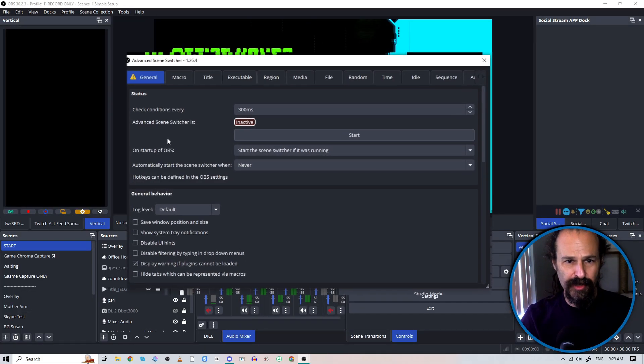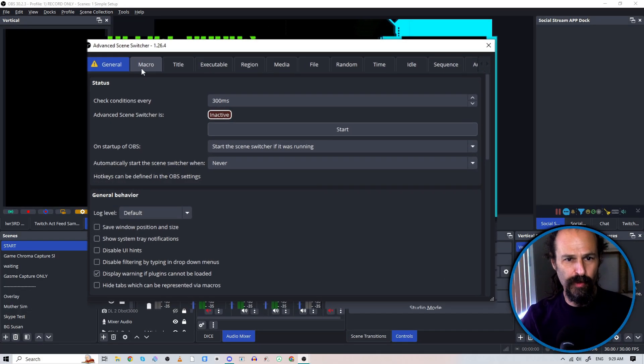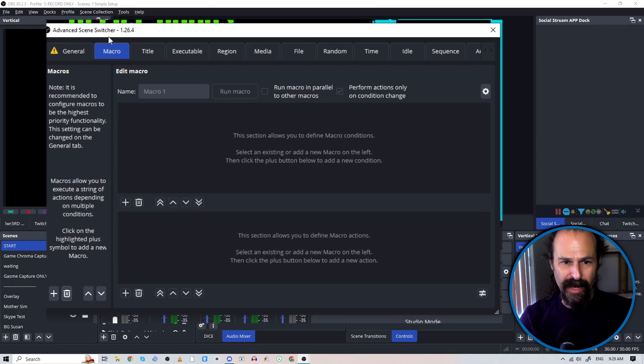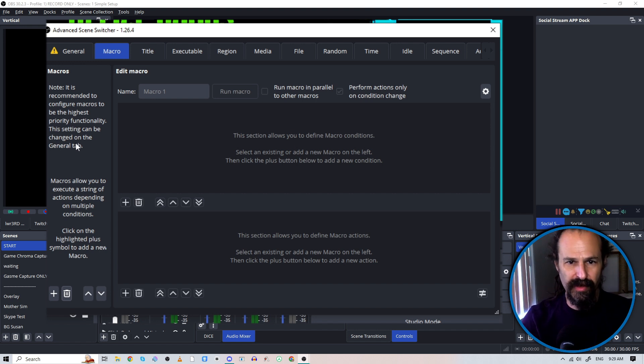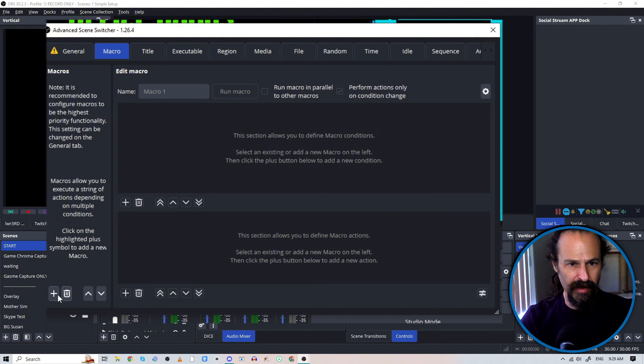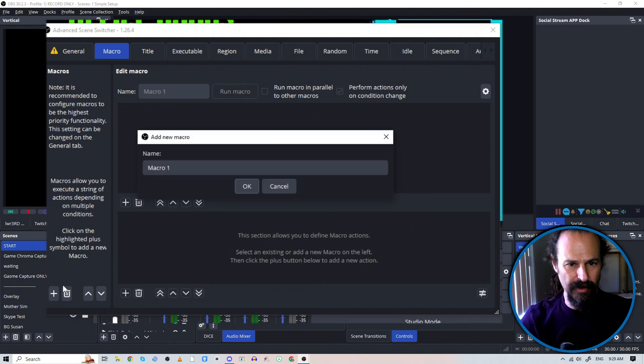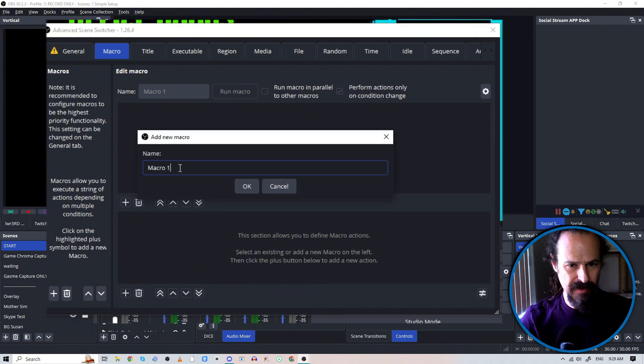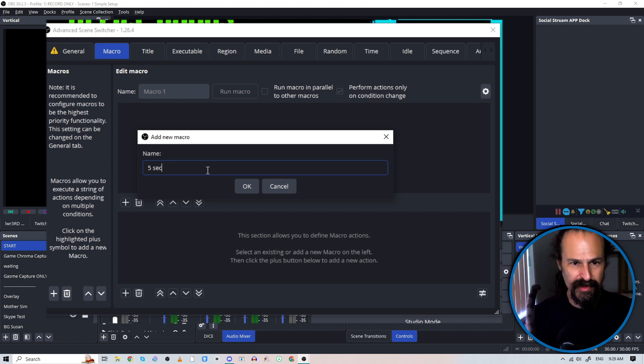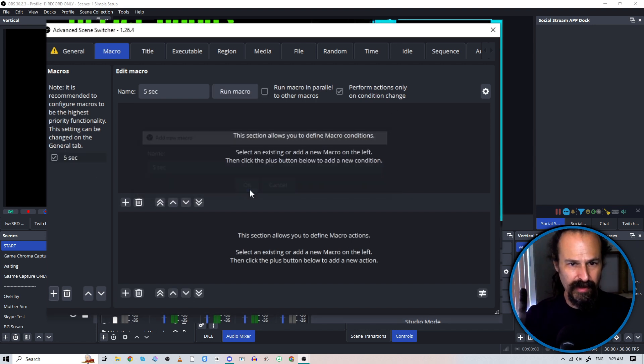All right. So I am going to show you how to do a really quick macro here and we are going to use the time constraint, but I'm going to show you how to do it in here. So we will call this five second. Okay.